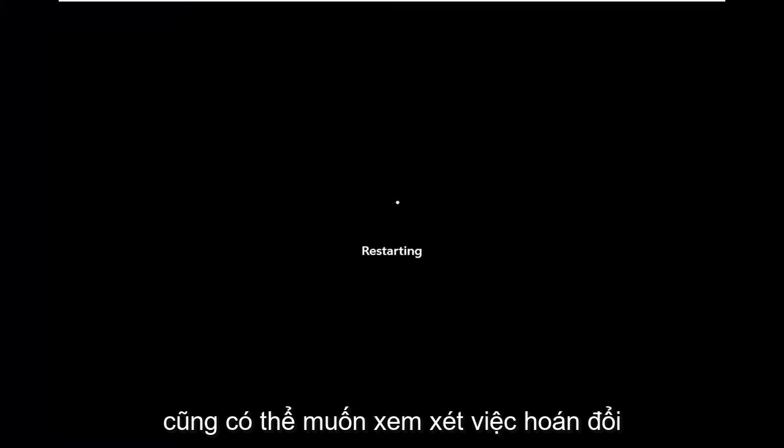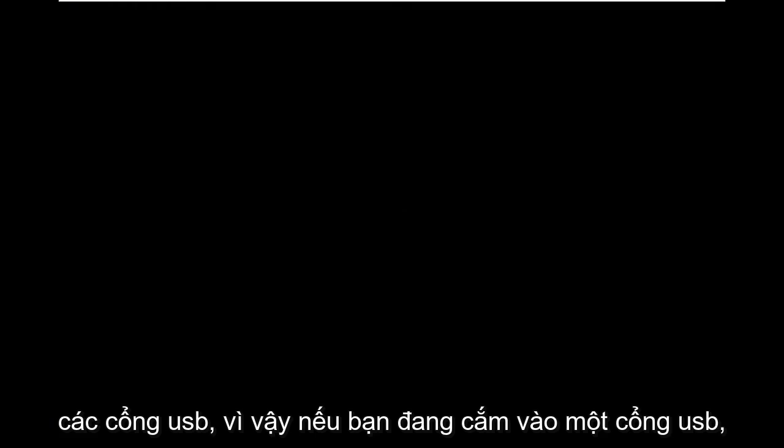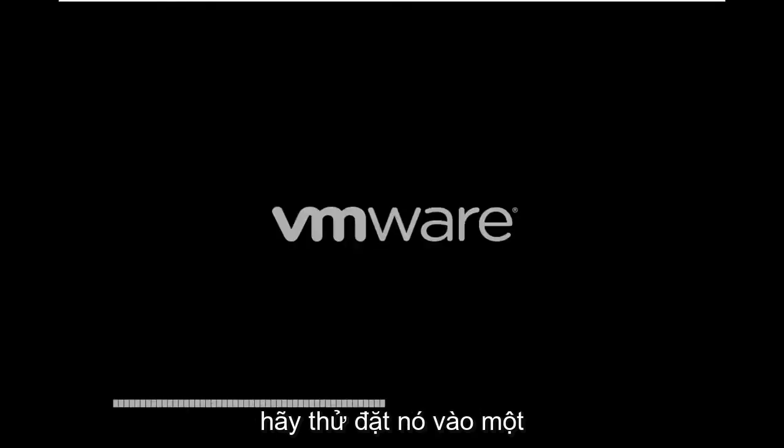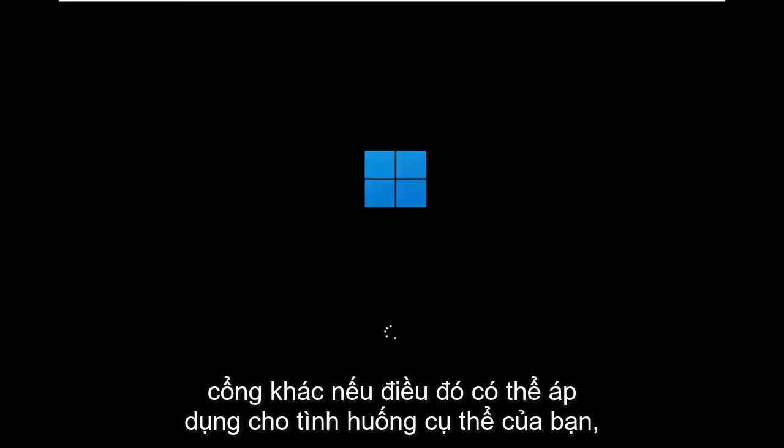You might also want to consider swapping USB ports. So if you're plugged into one USB port, try putting it into a different port — again, if that's applicable for your particular situation.